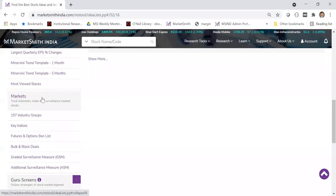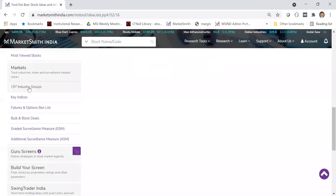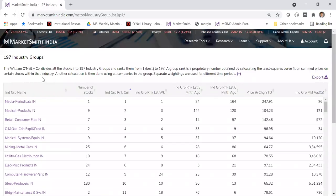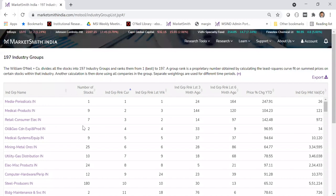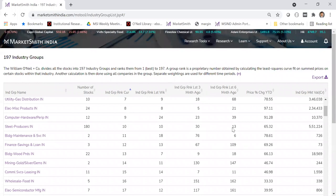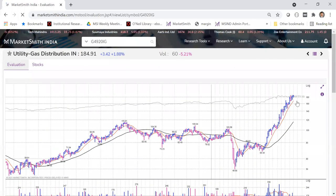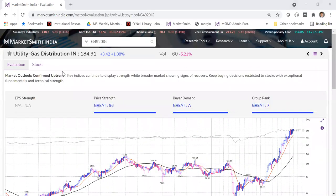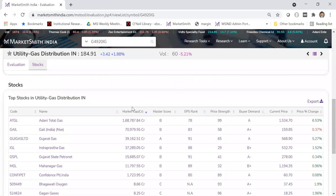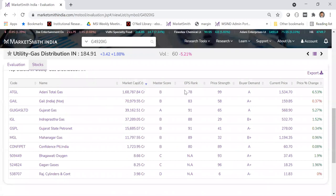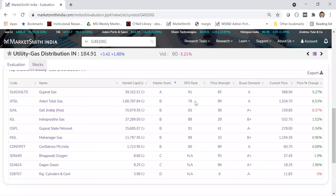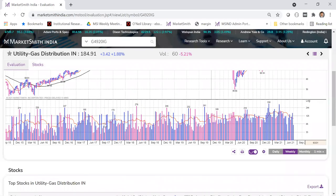Coming down to market-related screens, we have the industry groups section. We classify all industry groups into 197 different smaller industry groups. You can see all of them listed with the number of stocks, current rank, and last week's rank — so you can know if an industry is trending. You can click to see the industry chart and the stocks within it. For example, in one group, Gujarat Gas looks like the best stock based on master score.